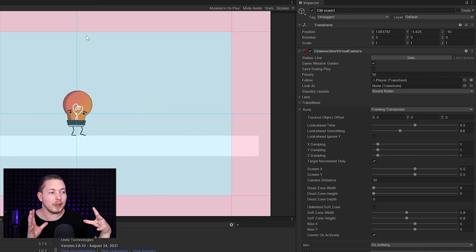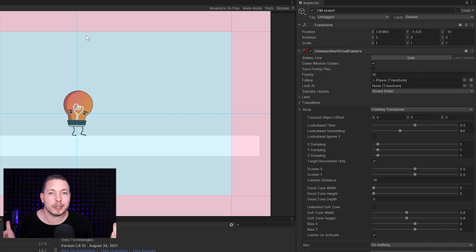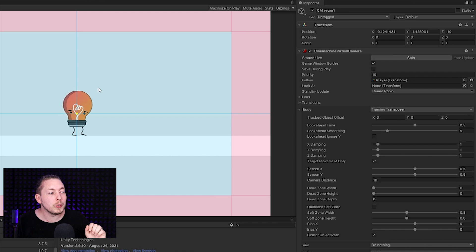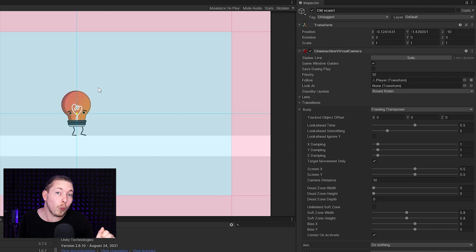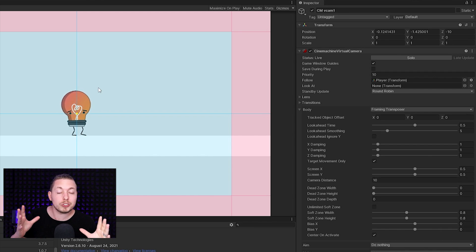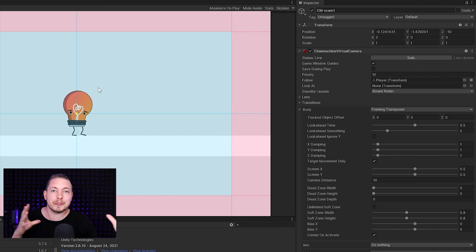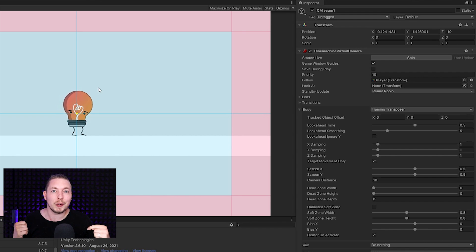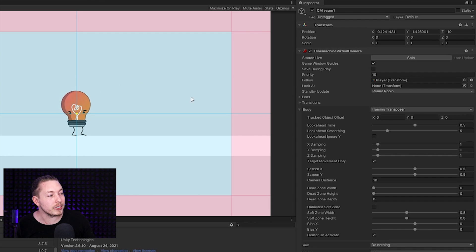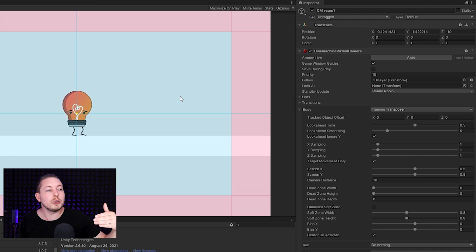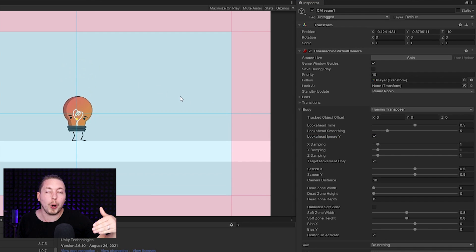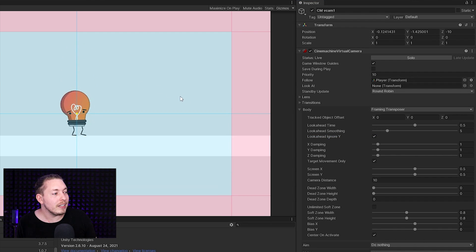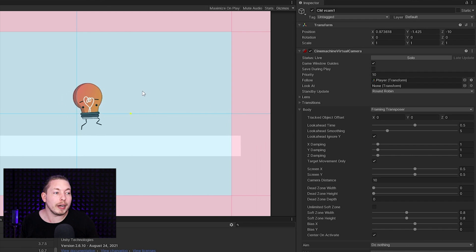We also have something called Look Ahead Ignore Y, which is very useful. In a lot of cases I might want the look-ahead feature only going sideways and not up and down. I can tick this on and it's no longer going to try to look ahead when it comes to vertical movement.